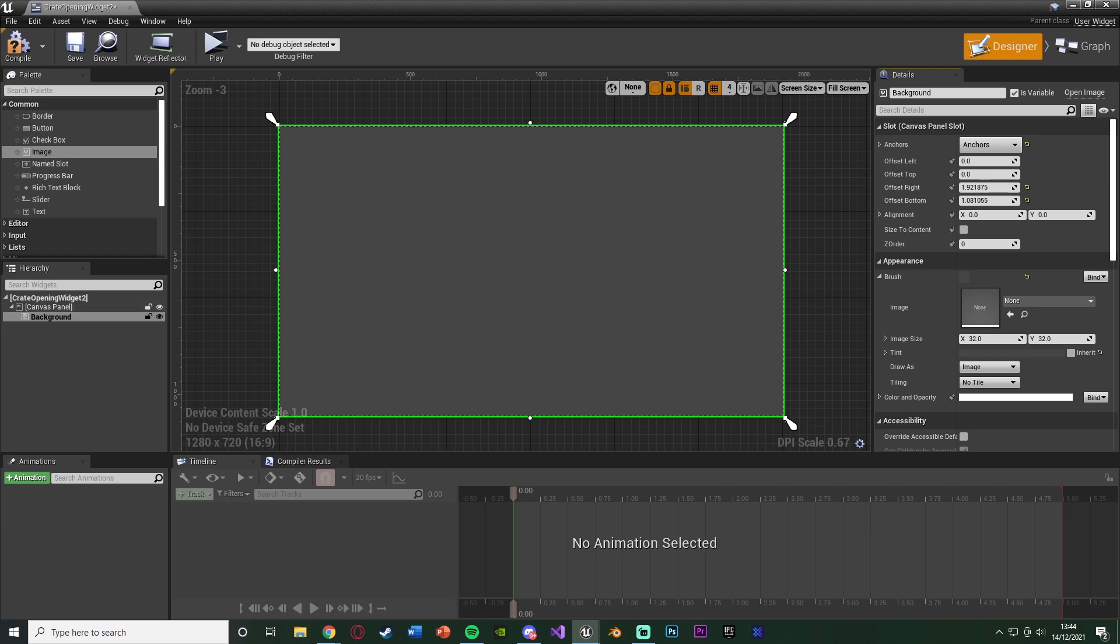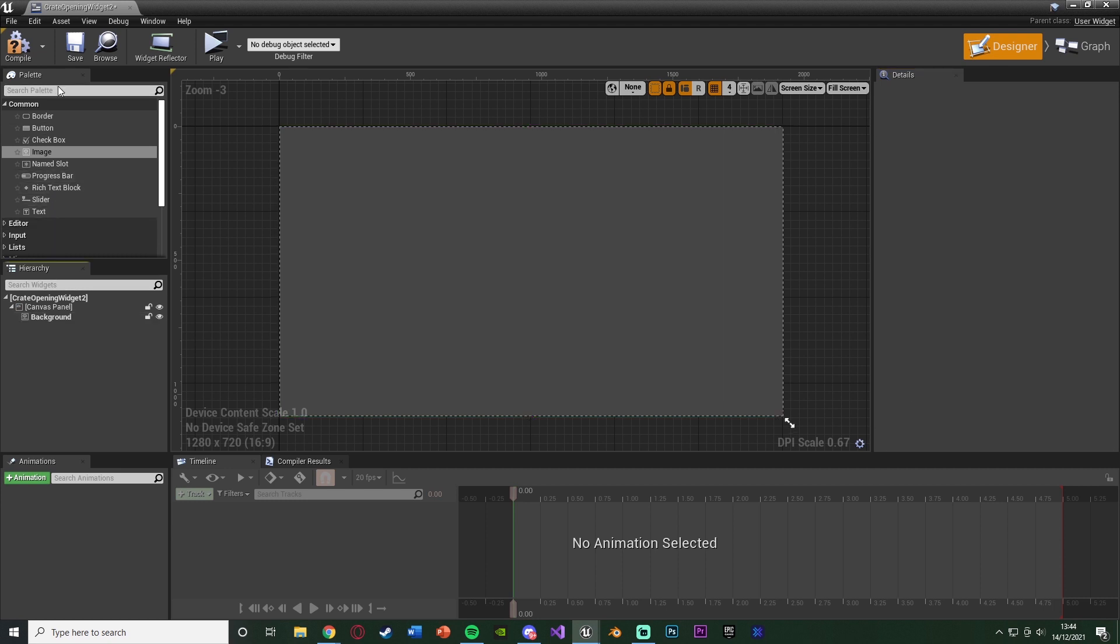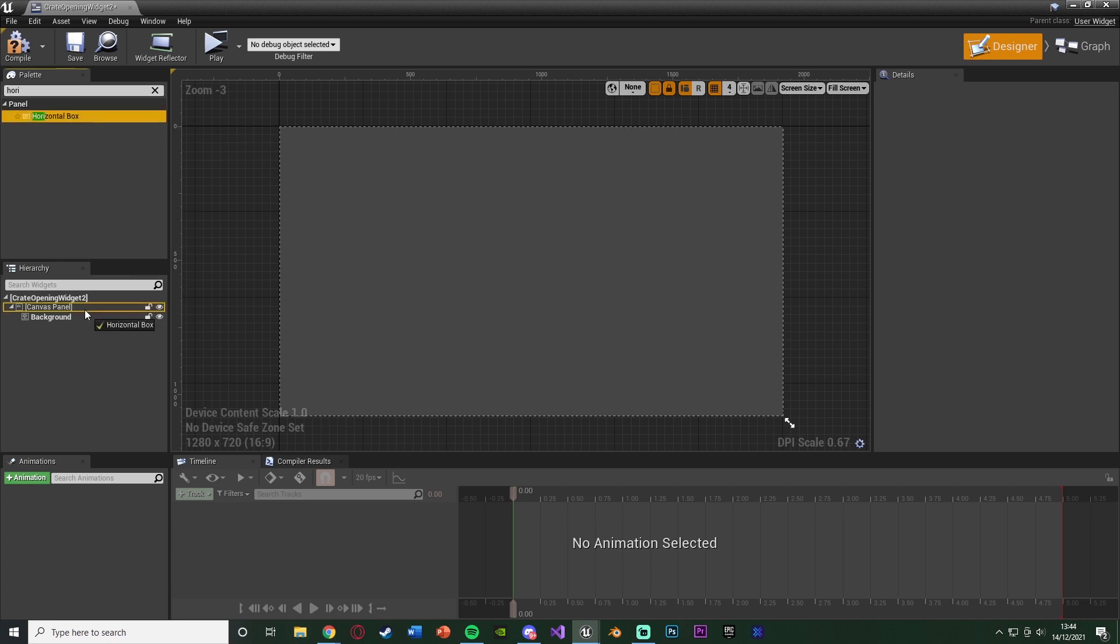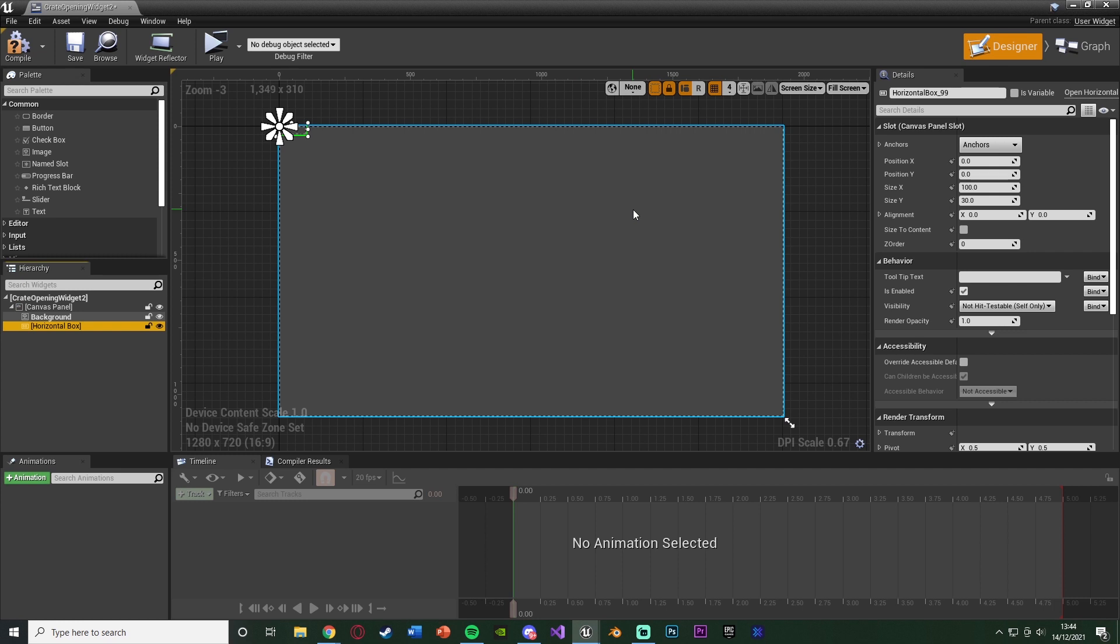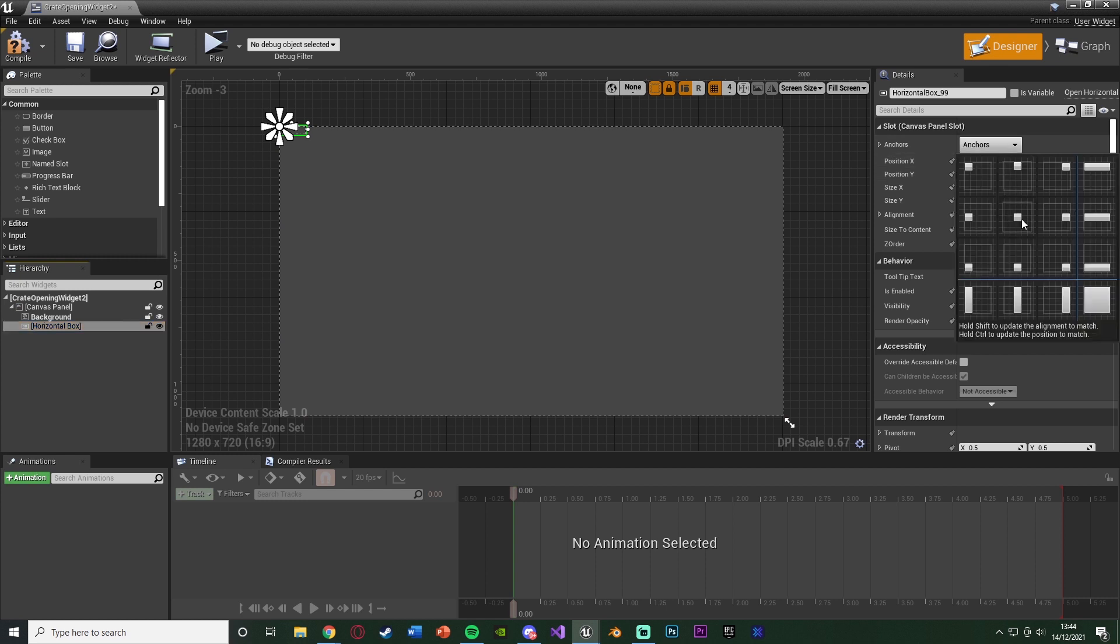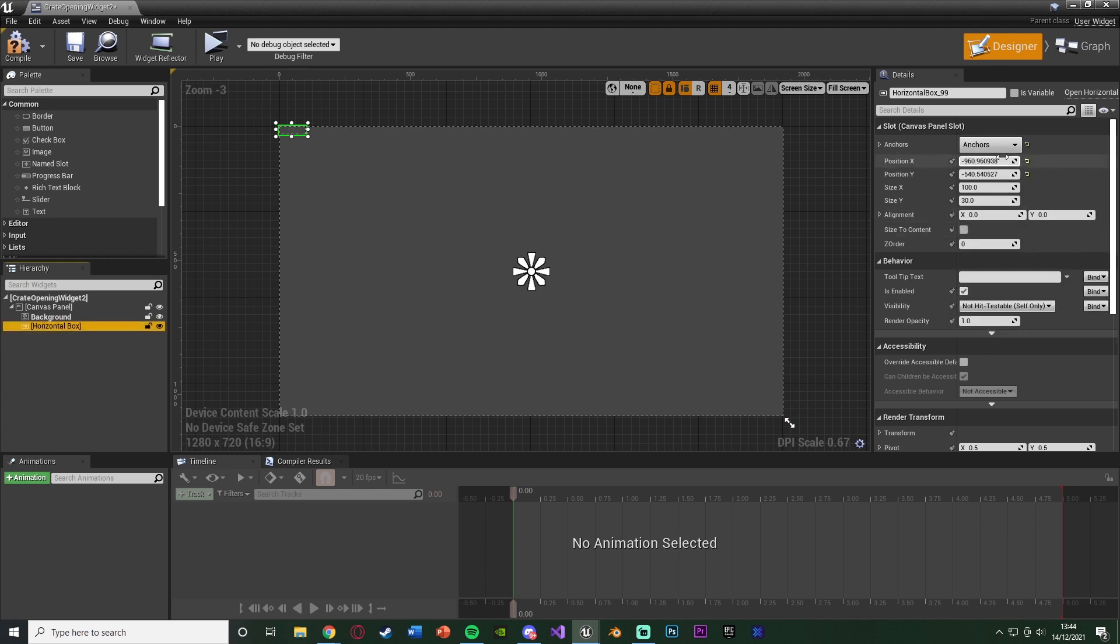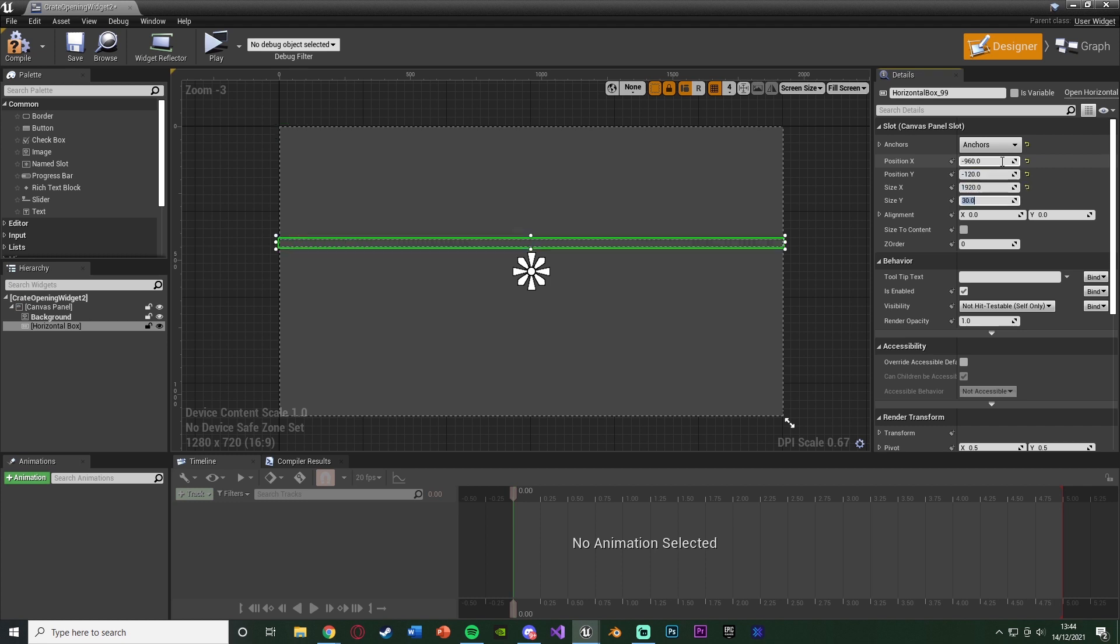Then the important part is this is where we're going to actually add the images for the items so it's going to scroll through them. That wants to be in a horizontal box. So we're going to search for horizontal box, adding that onto the canvas panel. Now I'm going to show you the position and sizing I used last time. Place this wherever you want, but I place mine anchor in the middle so it stays in the middle of the screen. Position of minus 960 on the X and position of minus 120 on the Y. Then the size X is going to be 1920 and the size Y is going to be 250.